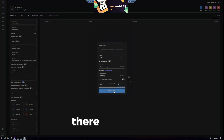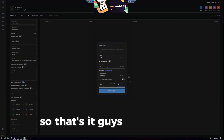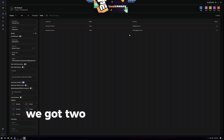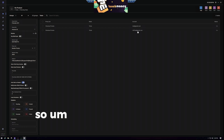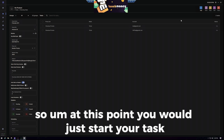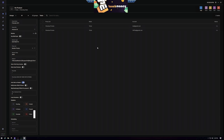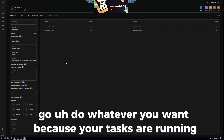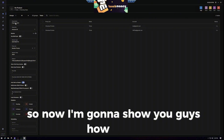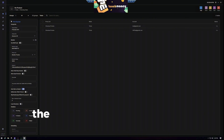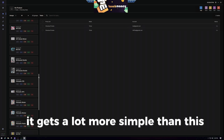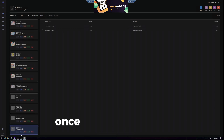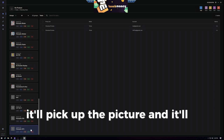So we want to run 99 on everything. Click 'Create Task' and we got two tasks because I had two test accounts in there. At this point you would just start your task, kick back and go do whatever you want because your tasks are running. Once you start the task, it will pick up the product picture and it'll all look pretty for you.